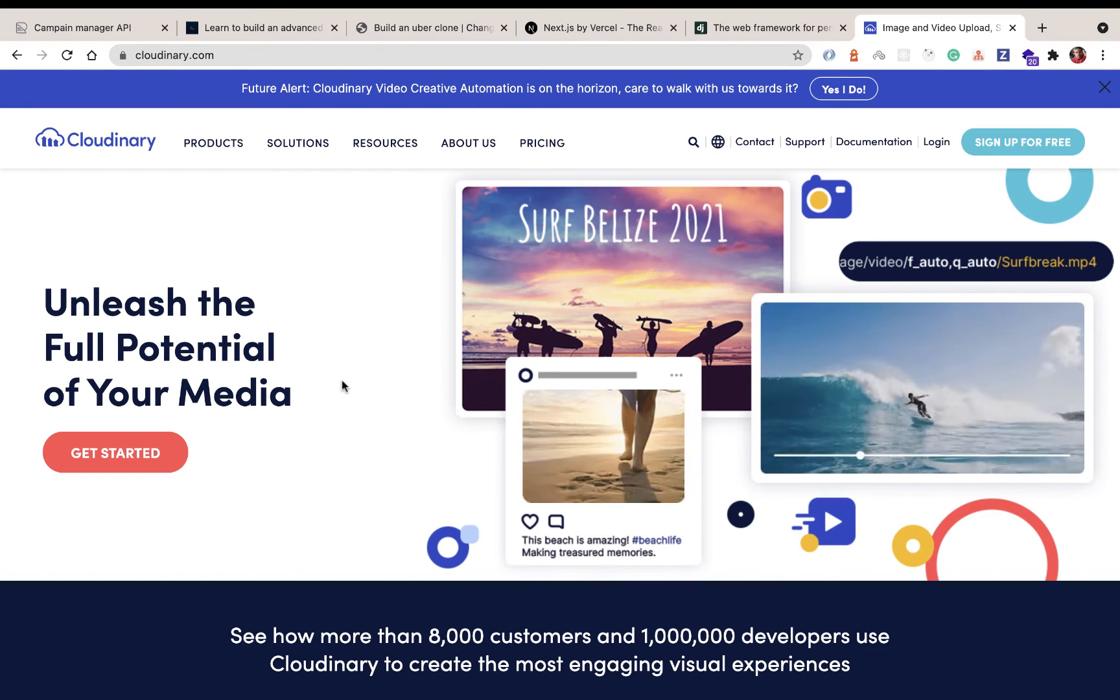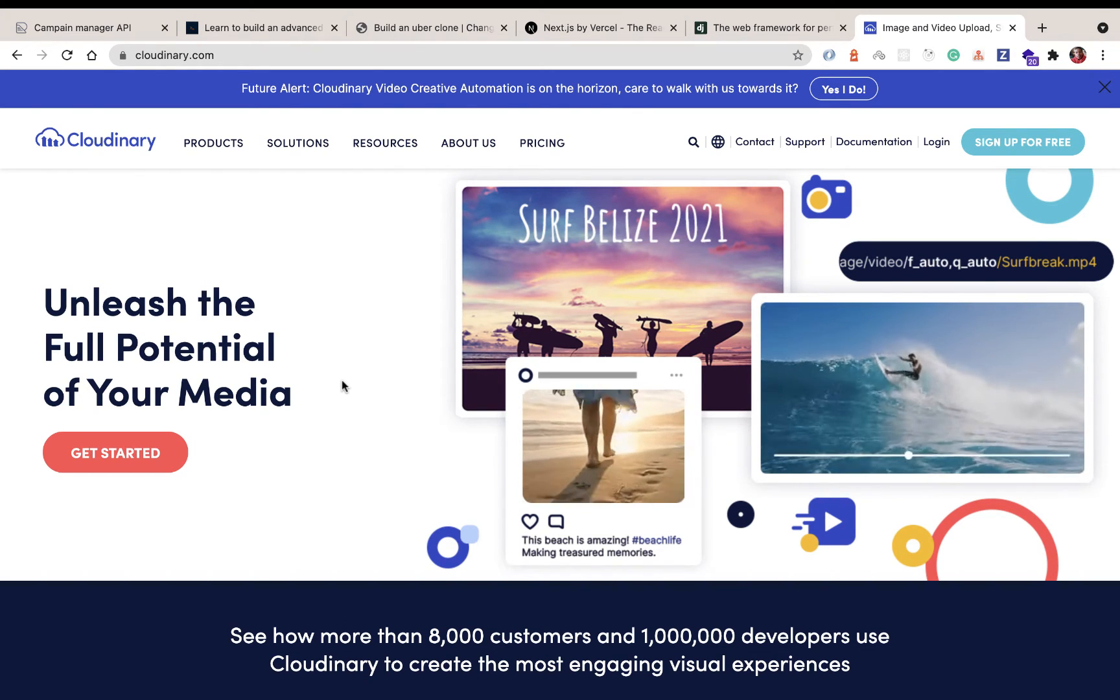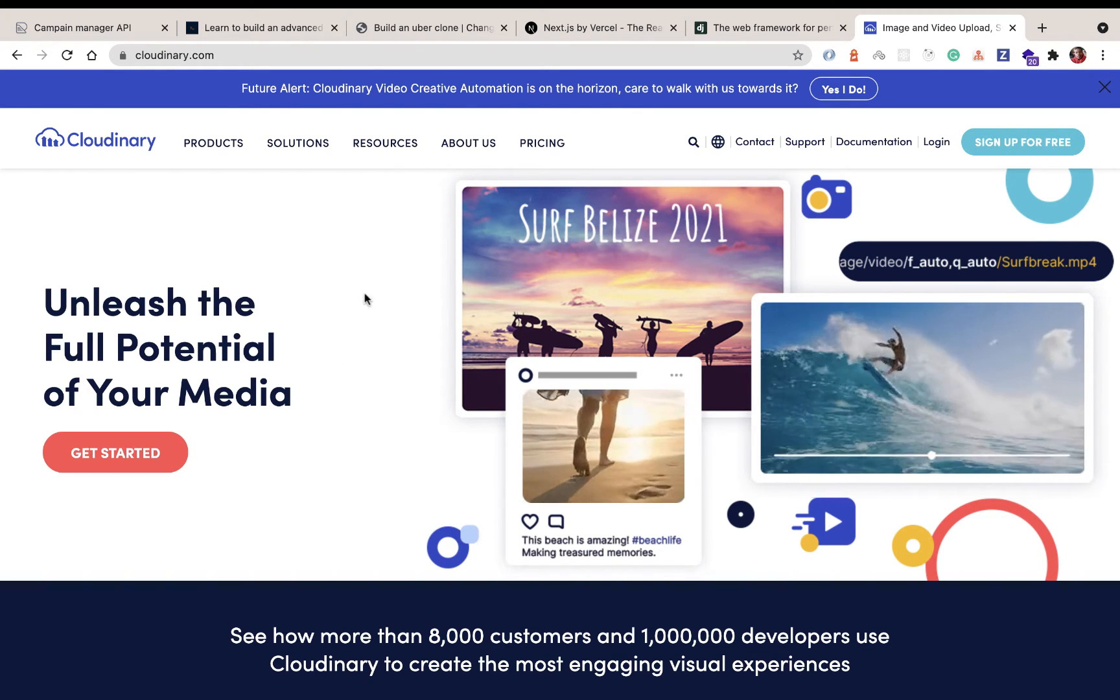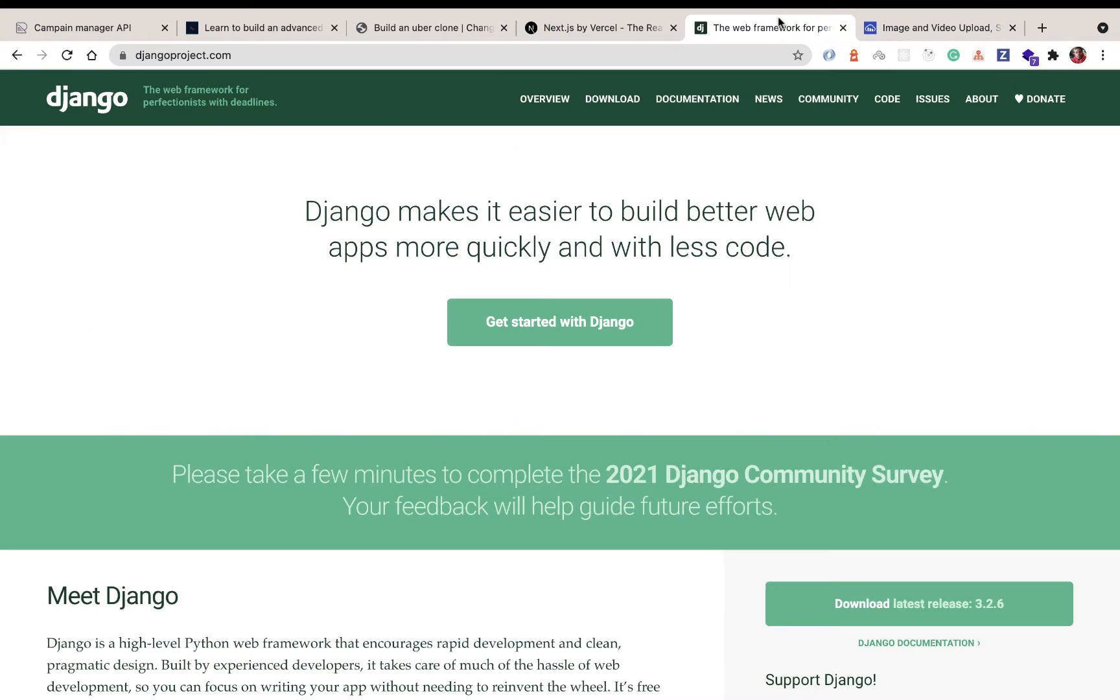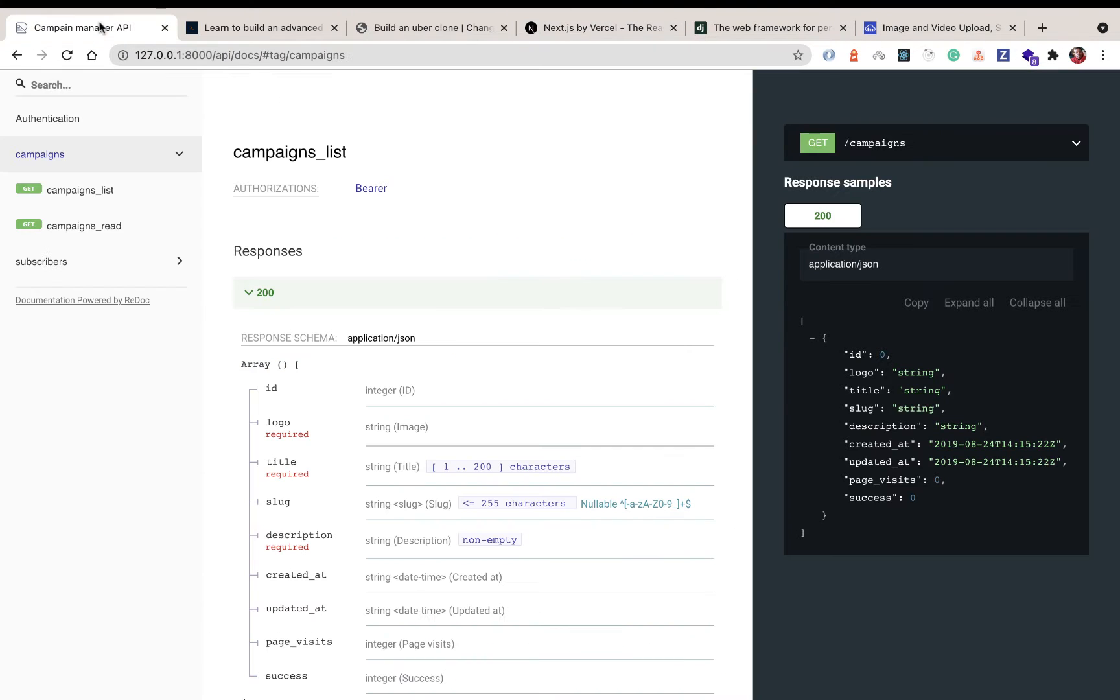Hey guys, welcome to this new tutorial series where we're going to be building a full stack application with Django and Next.js.